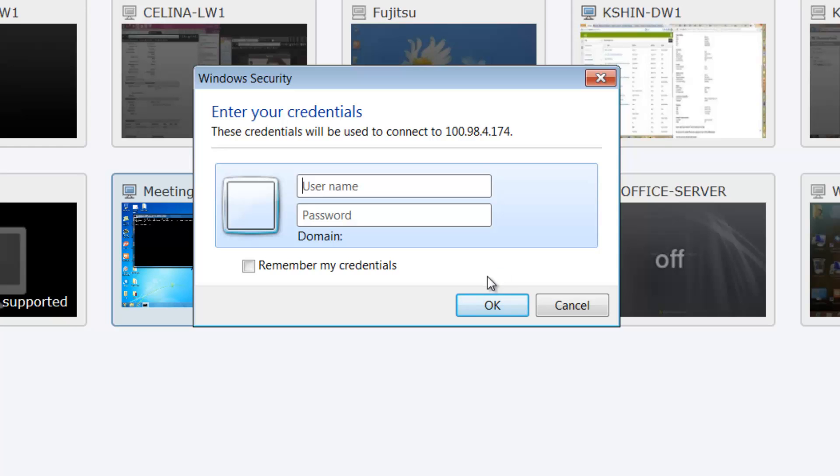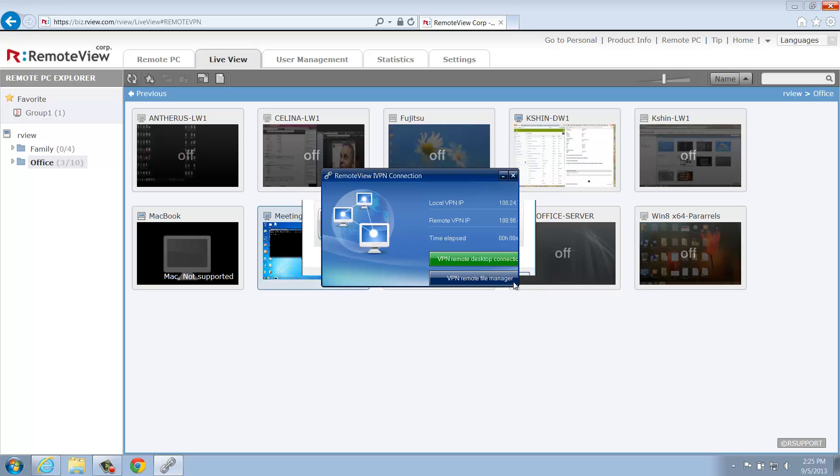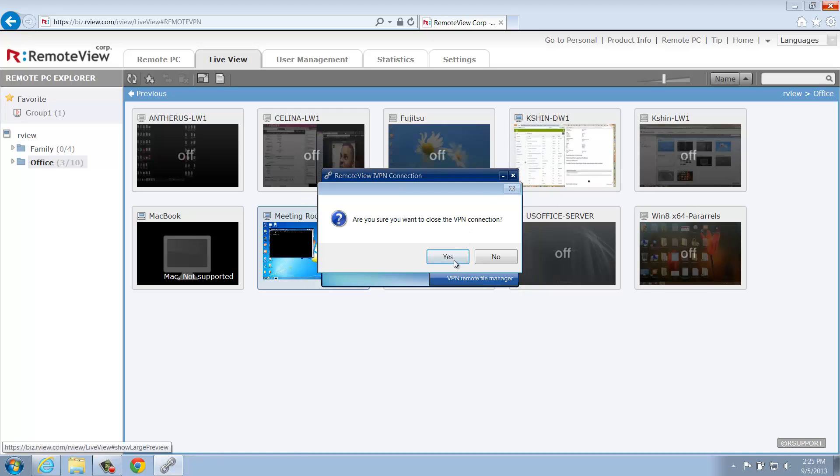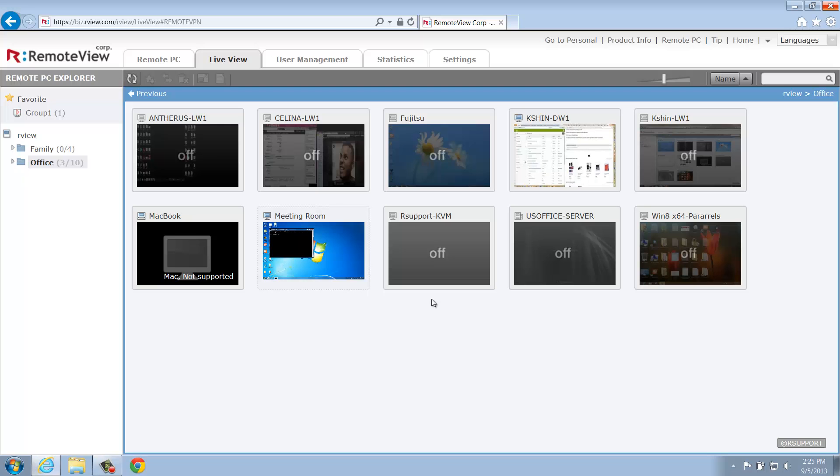Well, that covers LiveView, RemoteView Business' real-time monitoring and management feature. If you're not currently a RemoteView Business user, sign up for a free trial today and give our enterprise-grade remote access solution a try for yourself. Thanks for watching and remember to subscribe to our channel for more helpful videos.